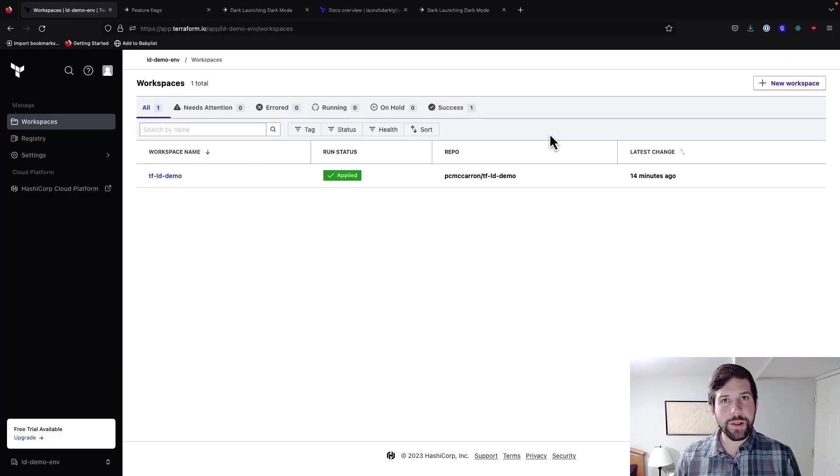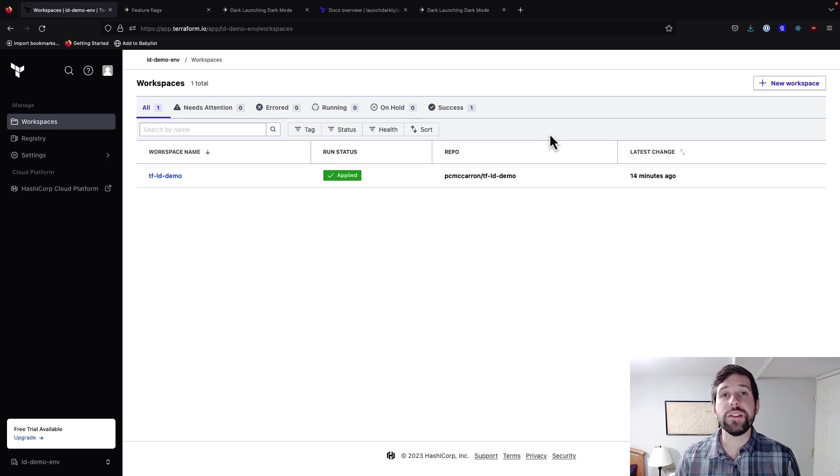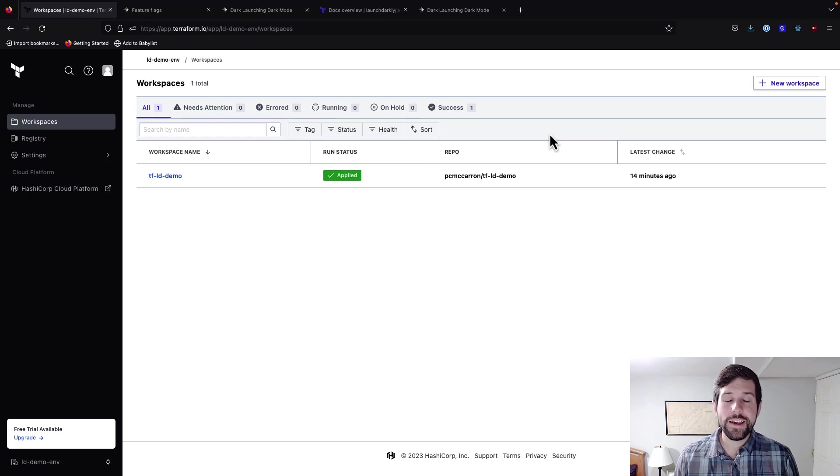We're going to talk about using Terraform Cloud with the Terraform LaunchDarkly provider to be able to create projects, environments, as well as creating and managing flags.